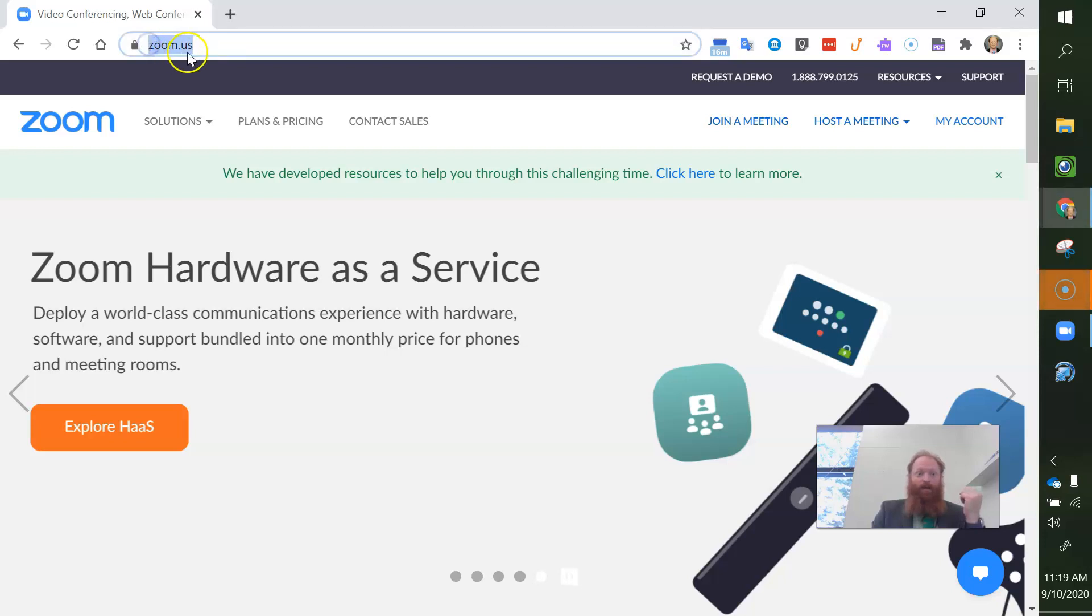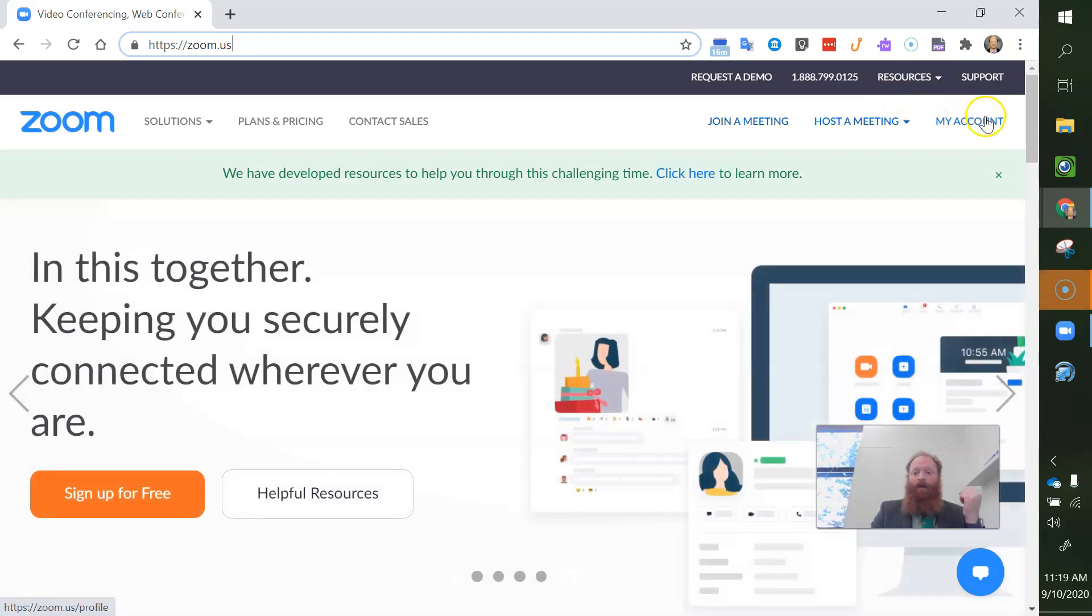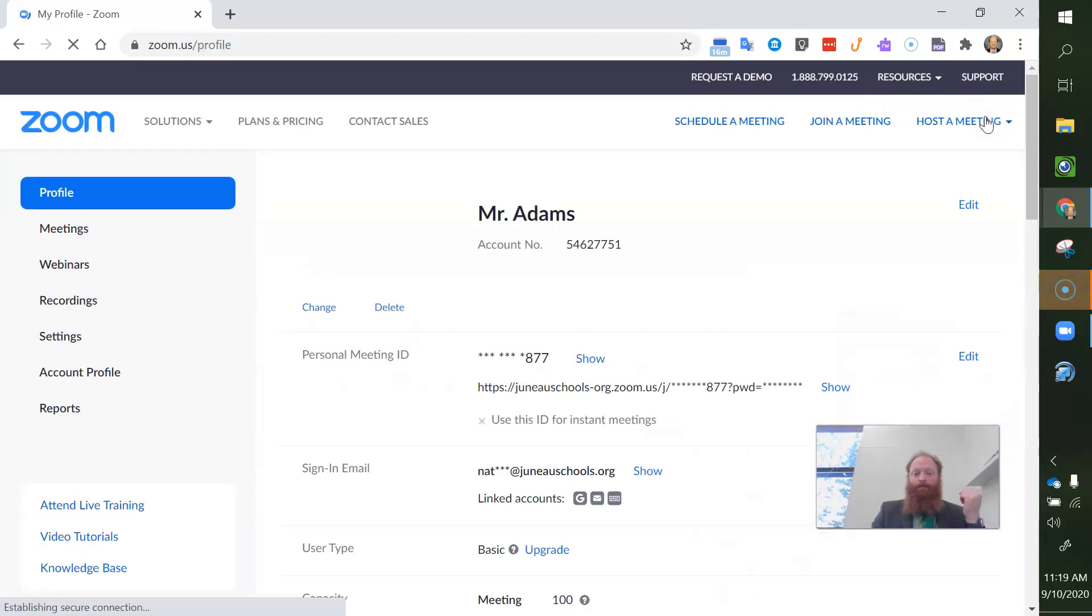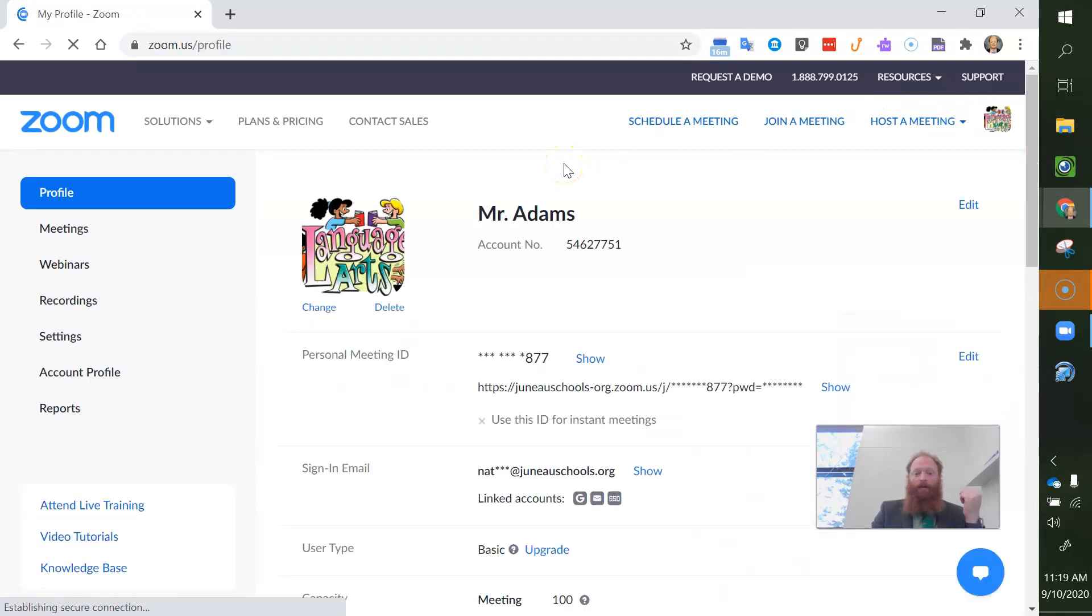So I am here at zoom.us and then I go to my account over here. You can see that my name is currently set to Mr. Adams.